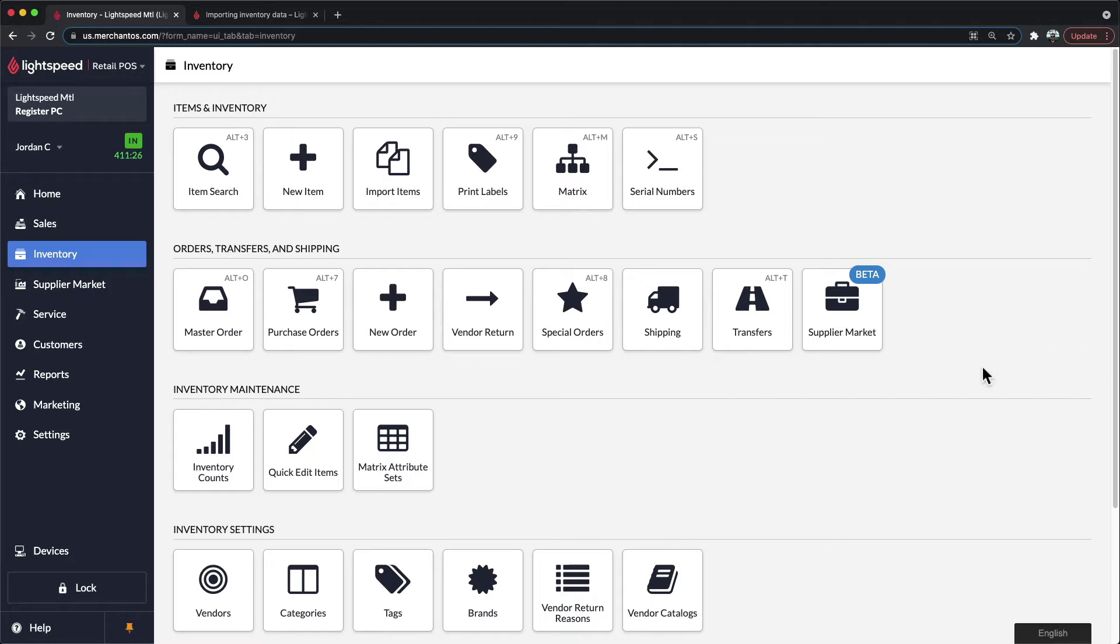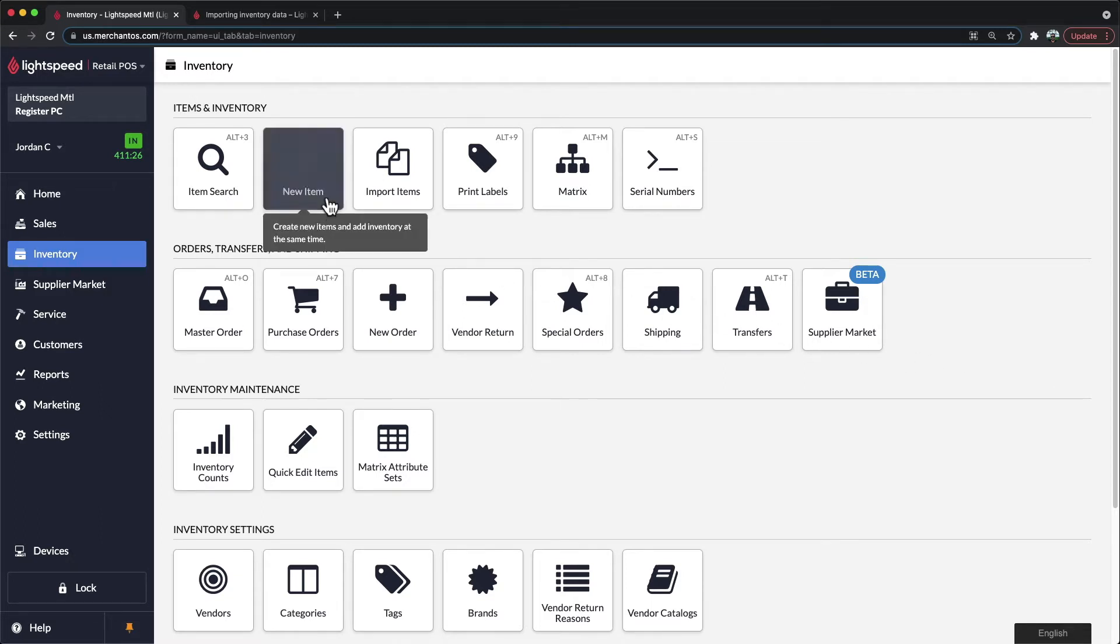If you're a new business owner or brand new to point of sales, you may want to go the manual path. This is ideal for those who do not have a previous system to import, or those that would prefer to avoid spreadsheets. With this, you can use the New Item section on the top left-hand side to build new and individual items.